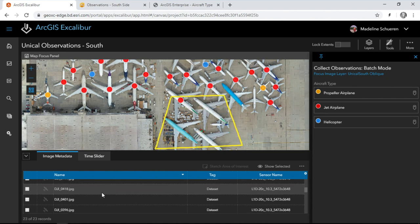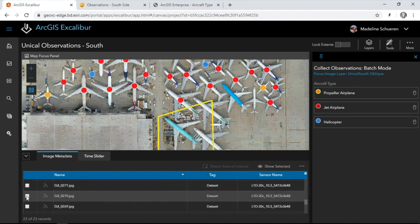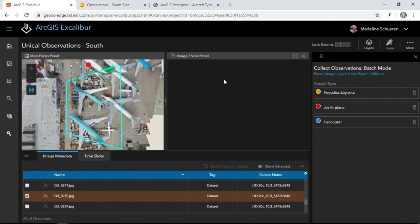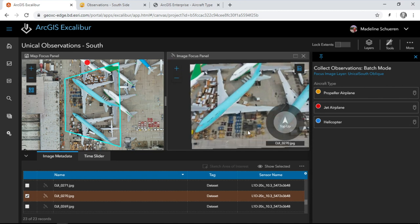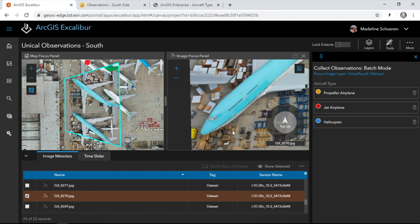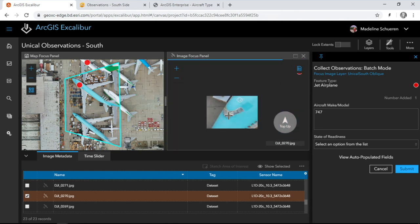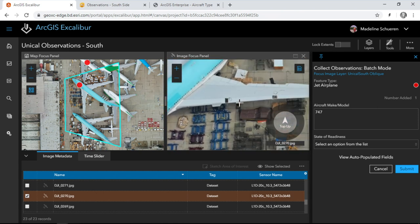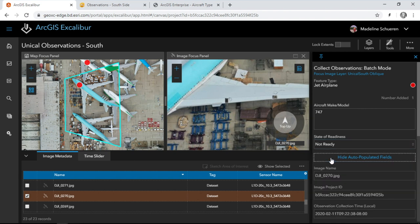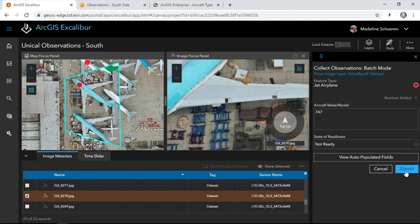Let's capture structured observations of our own in the southern part of the facility. When we explore the image metadata, the corresponding image footprint is highlighted in map space. In addition to this orthomosaic, we can also add in oblique imagery, getting a different perspective of the plane. Zooming in, the double-decker windows indicate that this is a 747. Selecting the jet airplane template and dropping a point on the map will make a note in the observation. The template also prompts for the state of readiness of the plane, but with no cockpit window and what looks like two missing engines, it's clear that this plane is not ready to fly. While we capture these observations, ArcGIS Excalibur is working in the back-end to automatically collect information like the image name, project ID, and observation collection time, increasing efficiency. We'll go ahead and submit this observation.